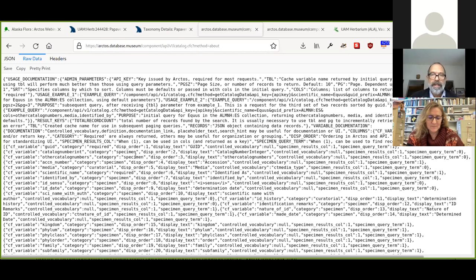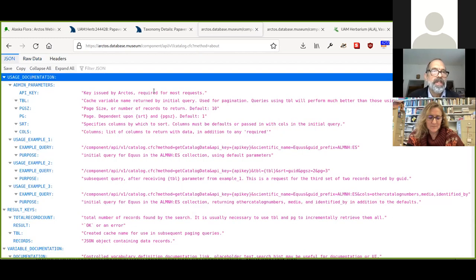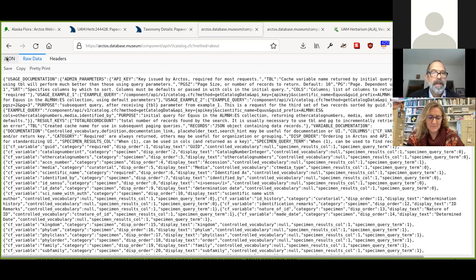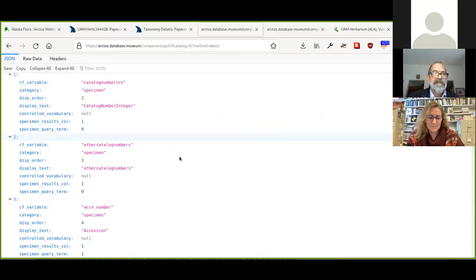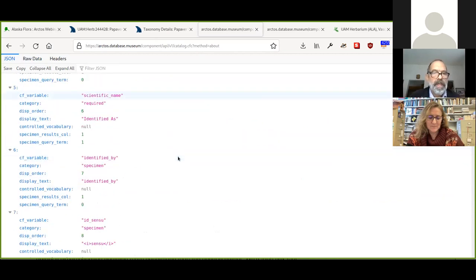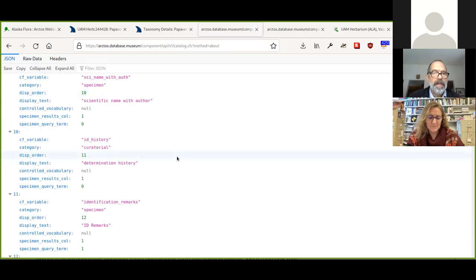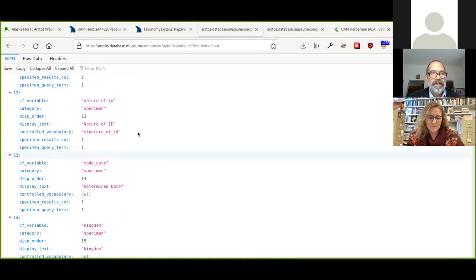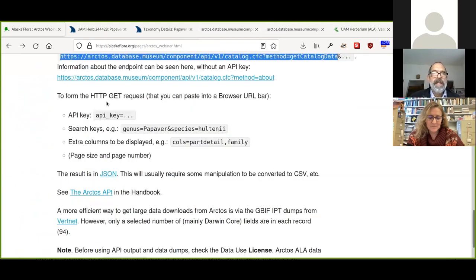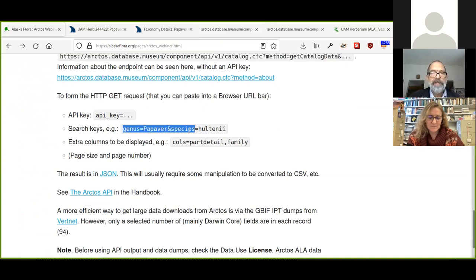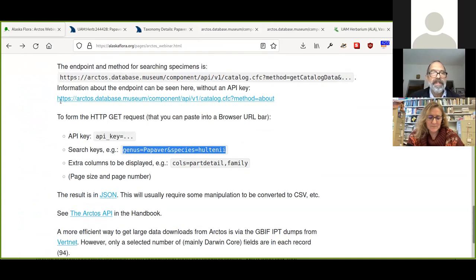So that's that URL. I've pasted it in this browser and you see it's it looks a bit gobbledygook here. This is a serialization of data called JSON, J-S-O-N JavaScript object notation. If you're using Firefox, Firefox will very kindly make that JSON much more readable because JSON is a hierarchical data structure. And so this is what that raw data looks like. And this will tell you about all the different queries that you can put into Arctos. You can query any of these fields here. And so you form a query by pasting some additional search keys. So for instance, genus equals papaver and species equals hultenii onto the end of this string here.